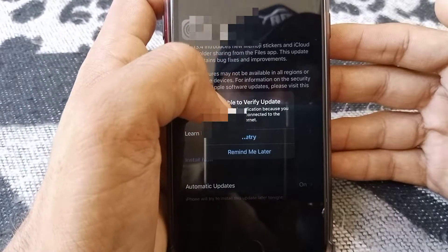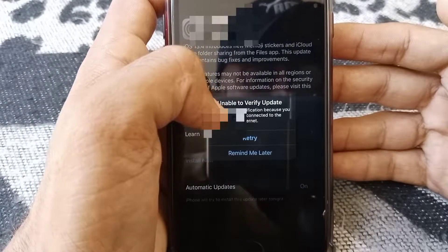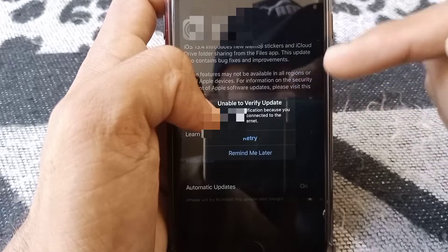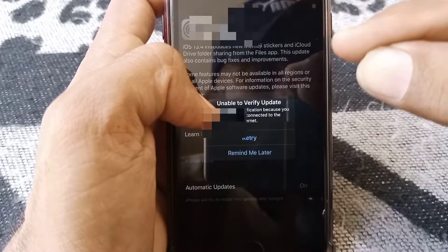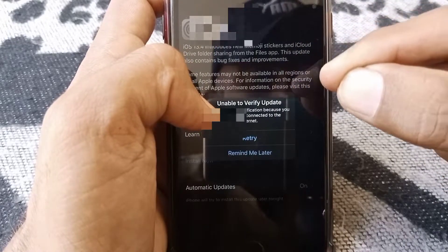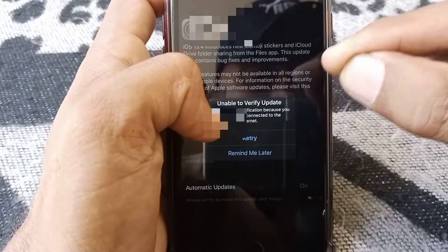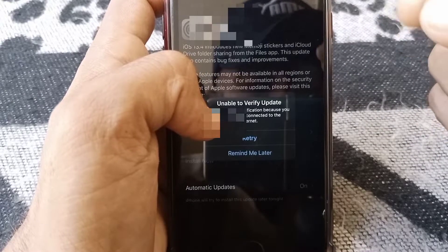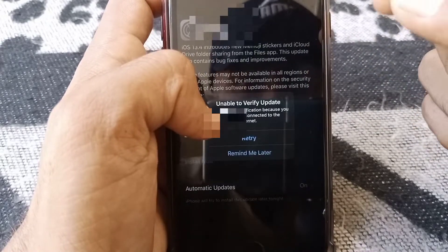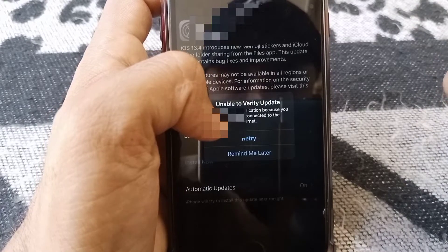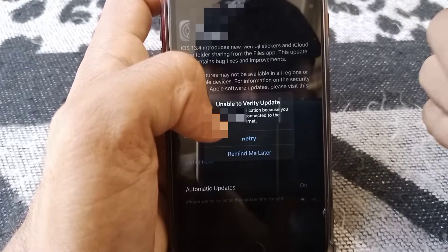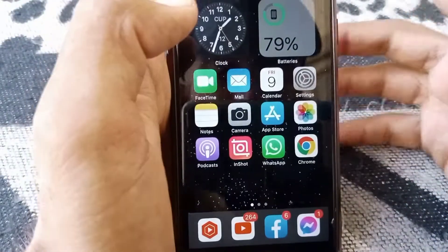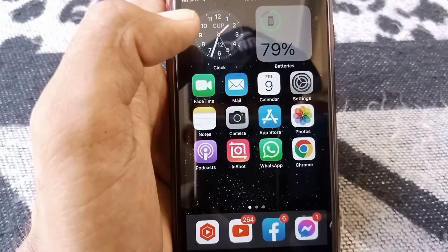Hello everybody, welcome back to my YouTube channel. In this video I'm going to be showing you how to fix 'Unable to Verify Update.' If you want to download iOS 16 and it's showing 'Unable to Verify Update,' or you are trying to update your iPhone or iPad to the latest version like iOS 16 and it's showing this type of error, then I'll show you how you can fix it. Just simply close this page.